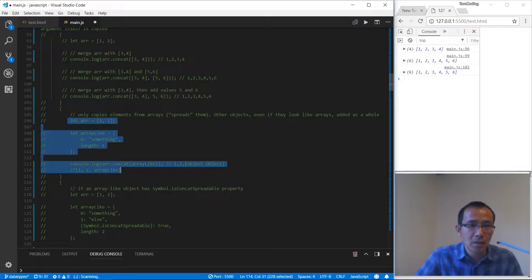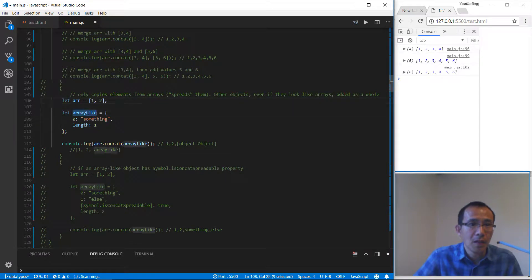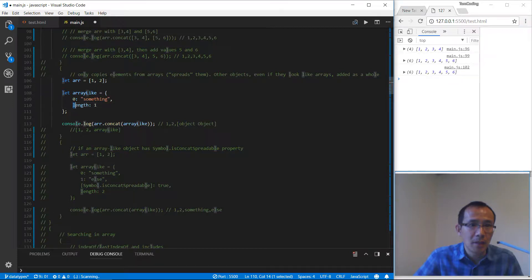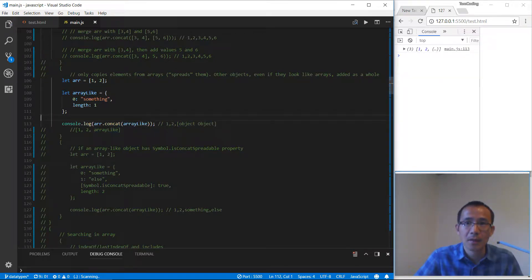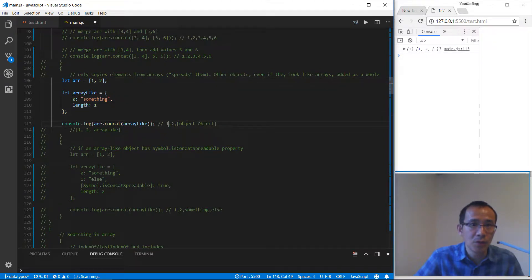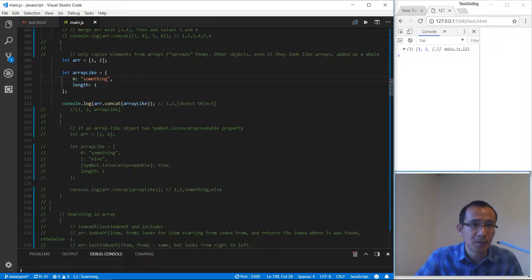Let's take a look at this example. We have this array and an array-like object. The length property is very important. When we concat this object, we get 1, 2, object, object. But we want to get something like 1, 2, something — so that approach is not working.